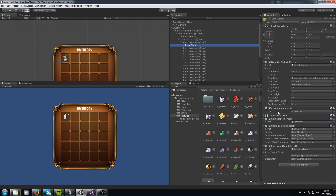When you go here, you see there are some other scripts for the inventory. You see there is Split Item, Show Tooltip, Consume Item, and Object. There are some important settings.